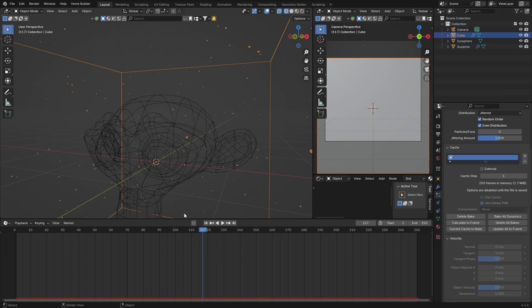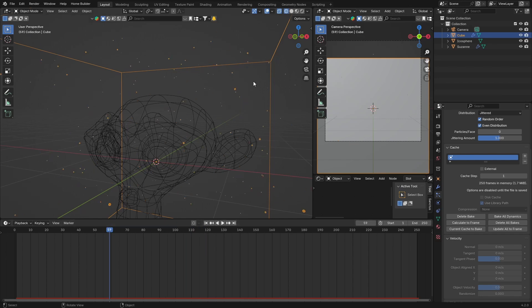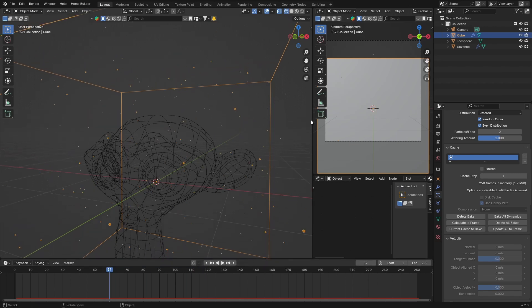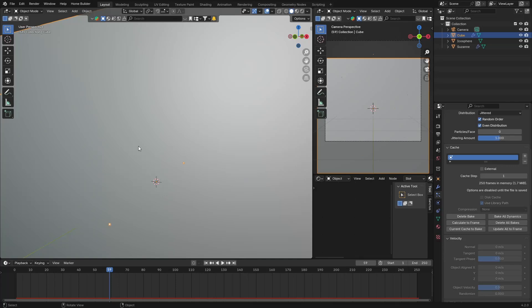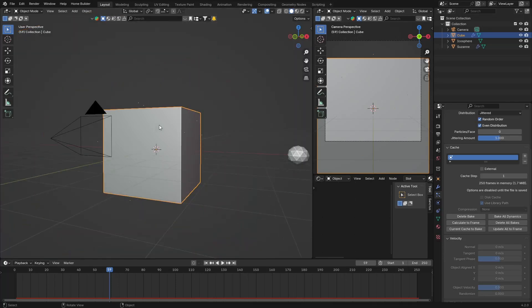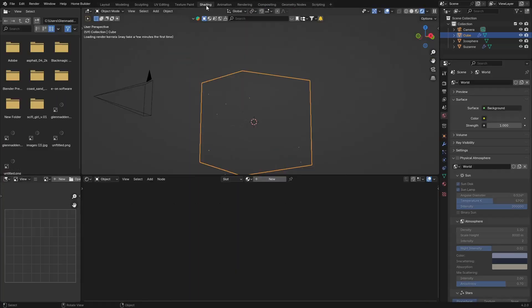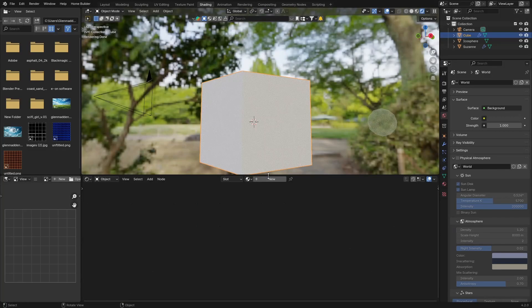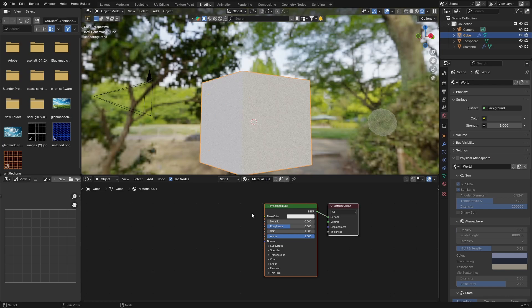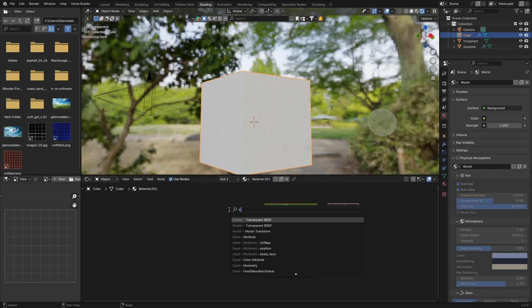And then last thing you want to do is you can go here and we can bring this down, and then go back to solid mode and click on your cube, go to Shading, hit New. And then go Shift-A and get a Transparent BSDF.